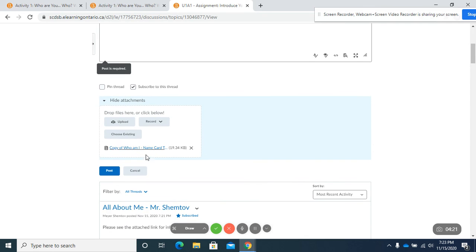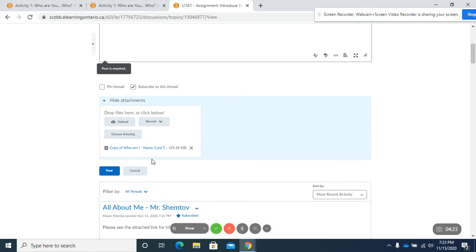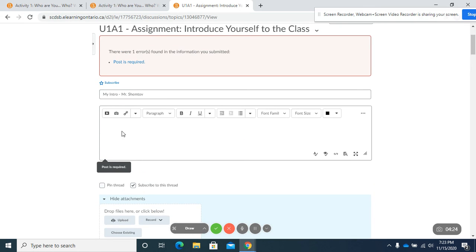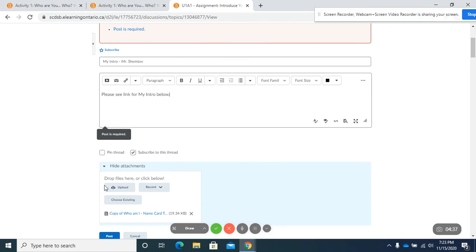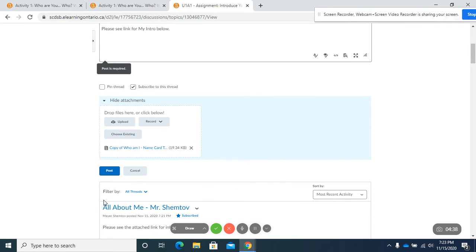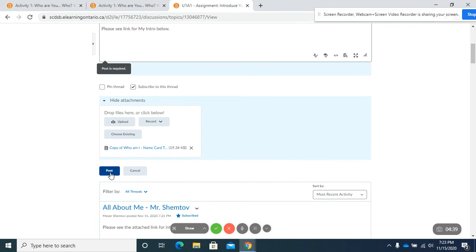So what I can do is, again, I can just say, please see link for my intro below. Now, if I click on post,